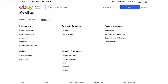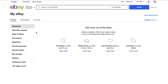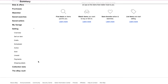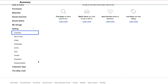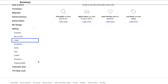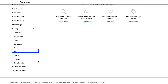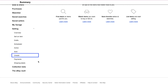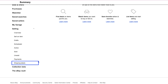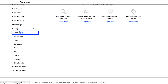Now let's demonstrate how you can list products on your eBay store. Click the Activity tab and then expand the Selling tab. You will see tabs for overview, sell an item, drafts, scheduled, active, sold, unsold, payments, and shipping labels. Click the Overview tab.